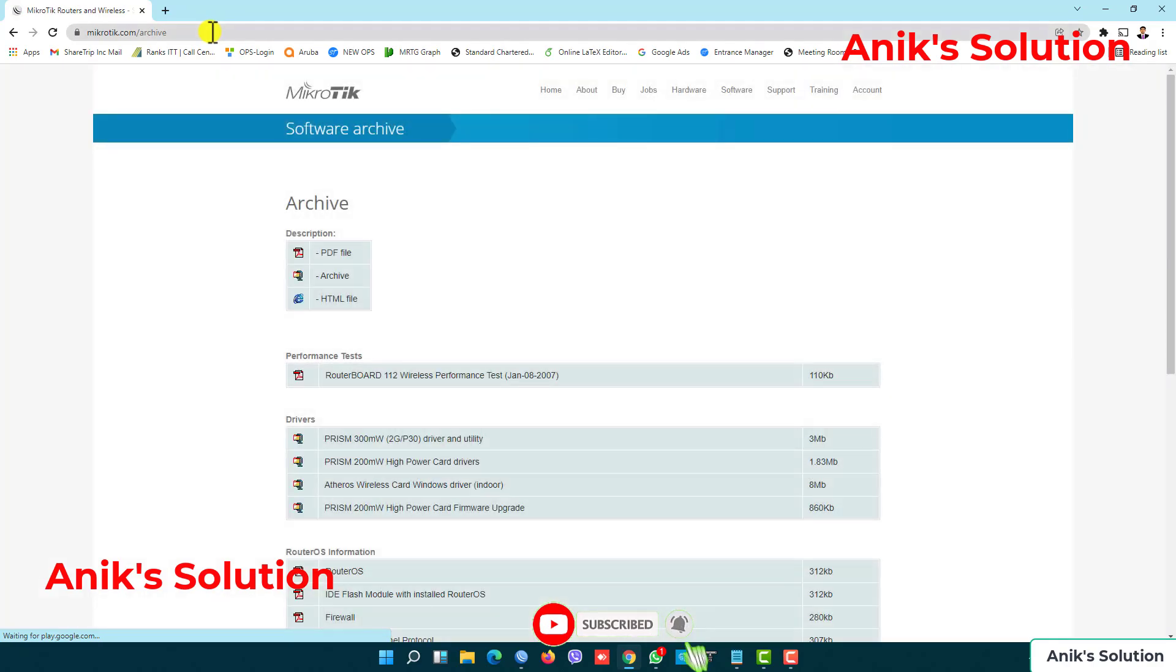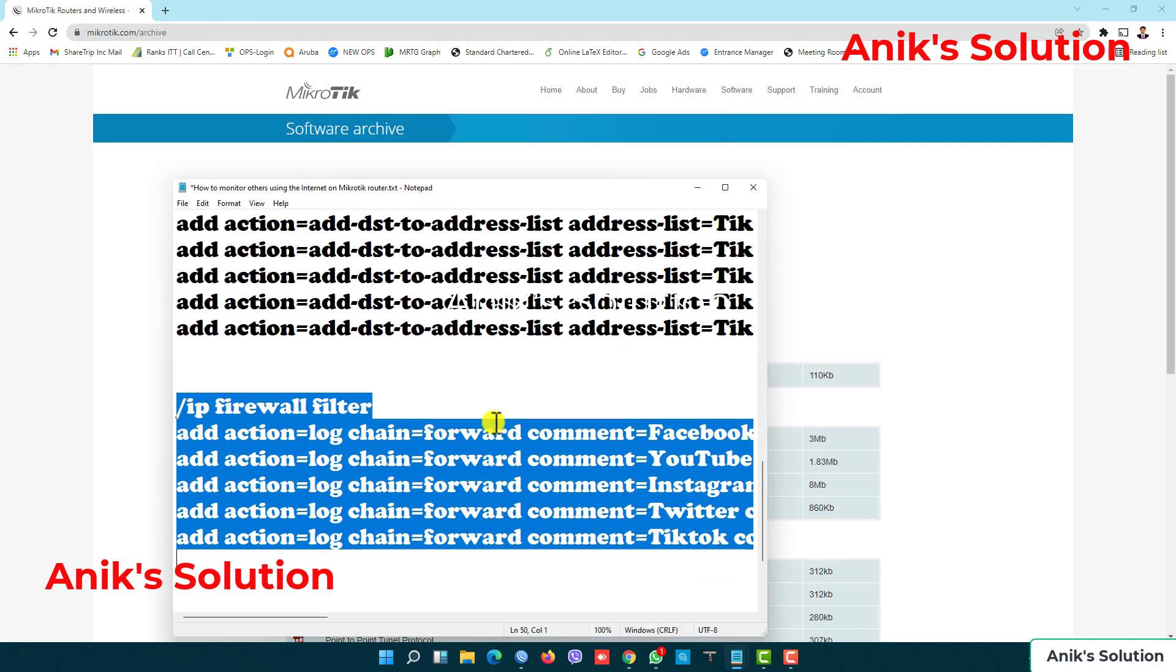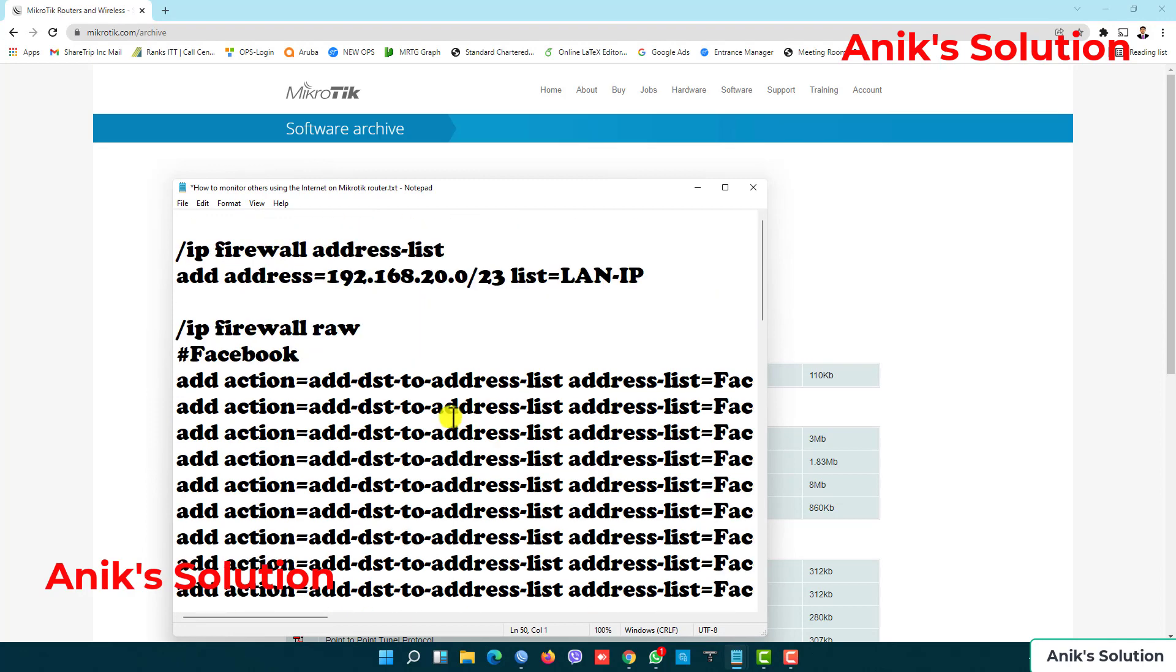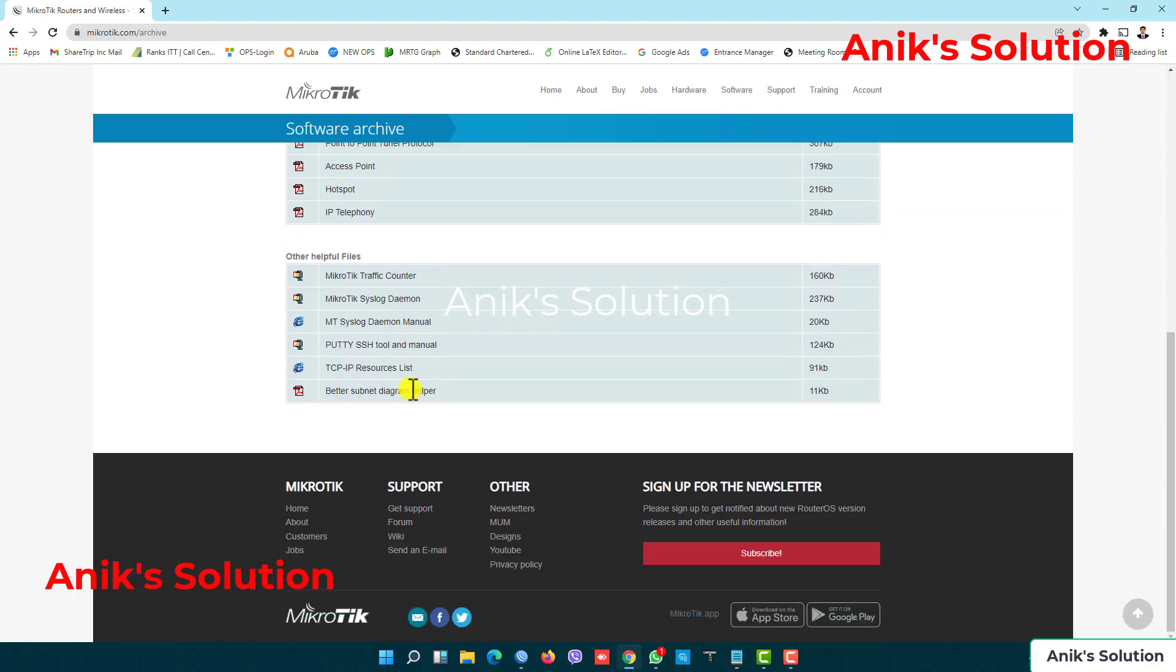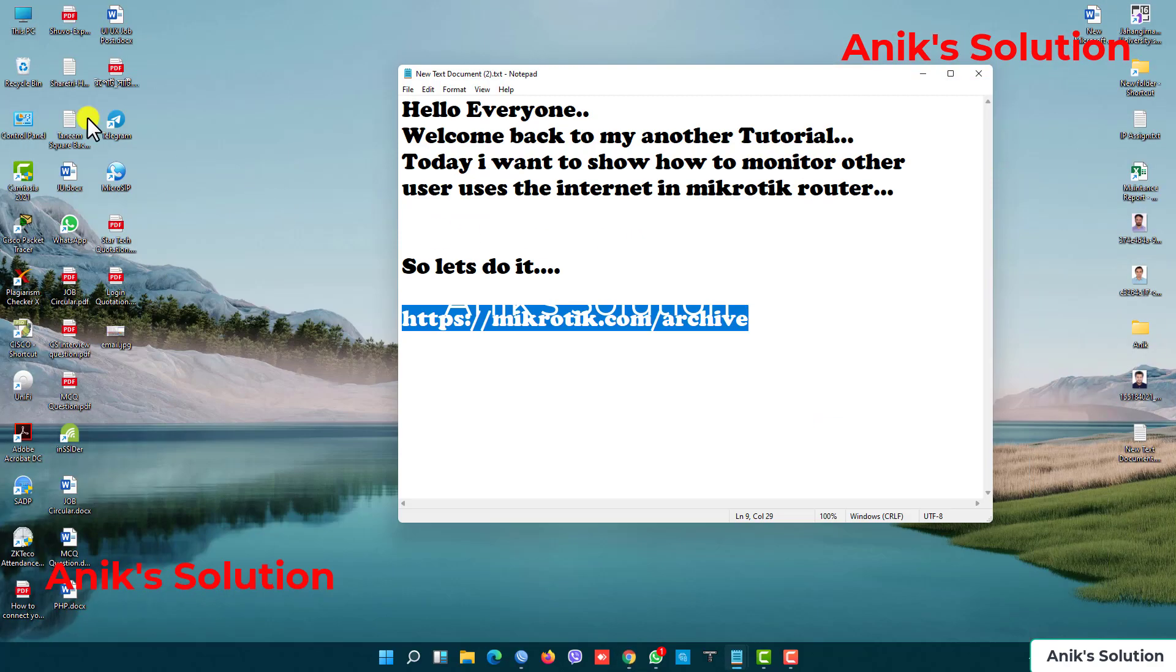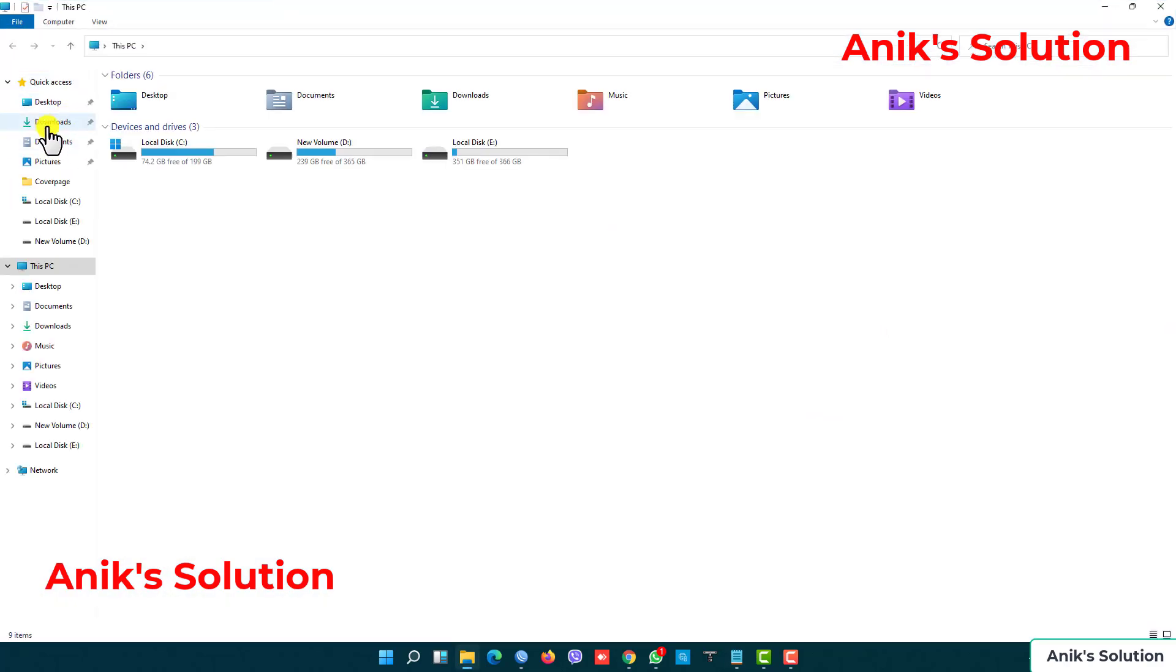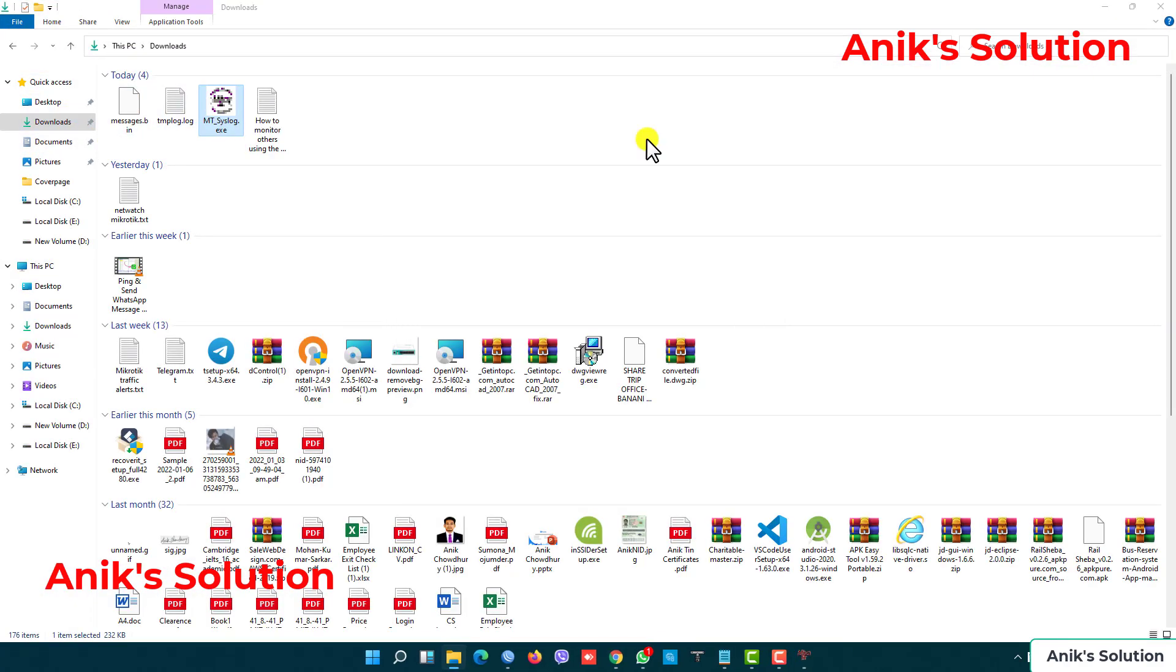In this link I am giving this in my video description, and also the filter rules and added rules are also given in my video description. Please check this. Here you download this file: MikroTik syslog demon. I already downloaded this file. This PC, downloads, and here is my syslog extension.